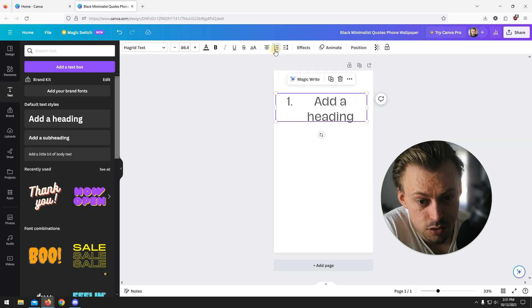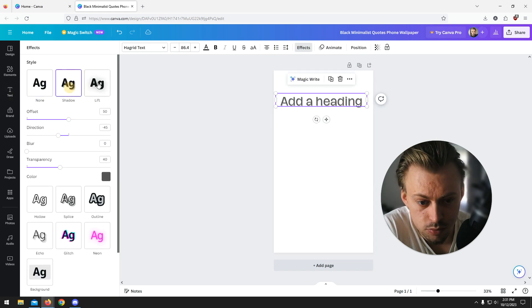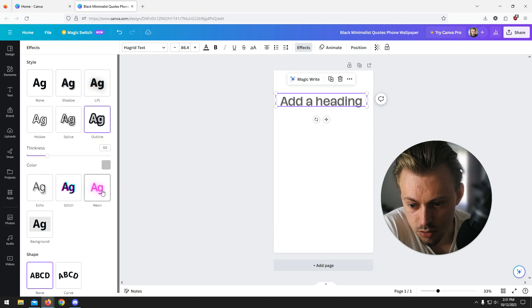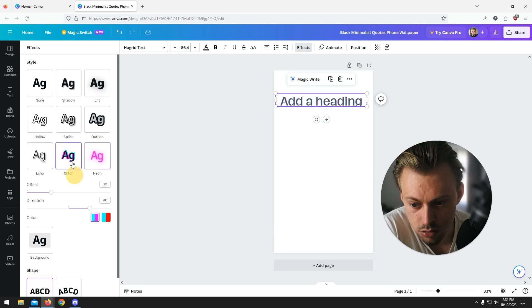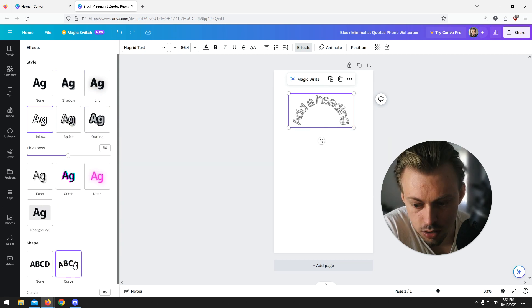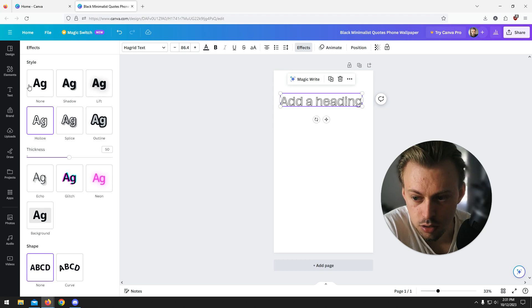Then you go to effects. You can add all these effects and make adjustments, you can do neon, you can just look into them and choose whatever you want.